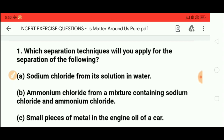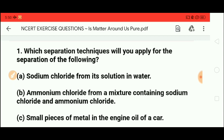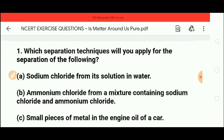The first question is: which separation techniques will you apply for the separation of the following mixtures? You will apply different types of techniques — distillation, fractional distillation, simple distillation, centrifugation, and crystallization. We will study these techniques in the theory lecture, so I hope you will watch all the lectures.